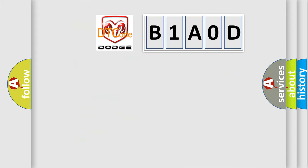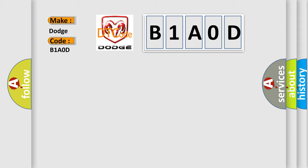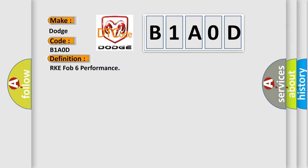So, what does the diagnostic trouble code B1A0D interpret specifically for Dodge car manufacturers? The basic definition is RKE FOB 6 performance. And now this is a short description of this DTC code.